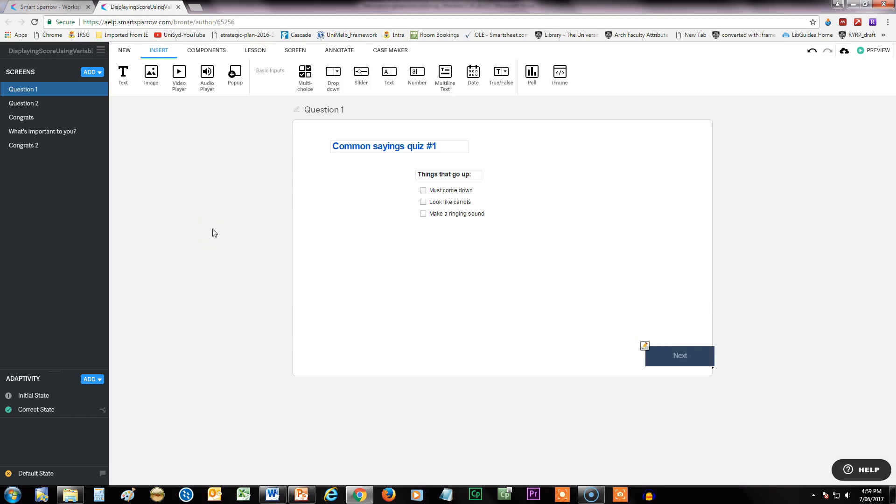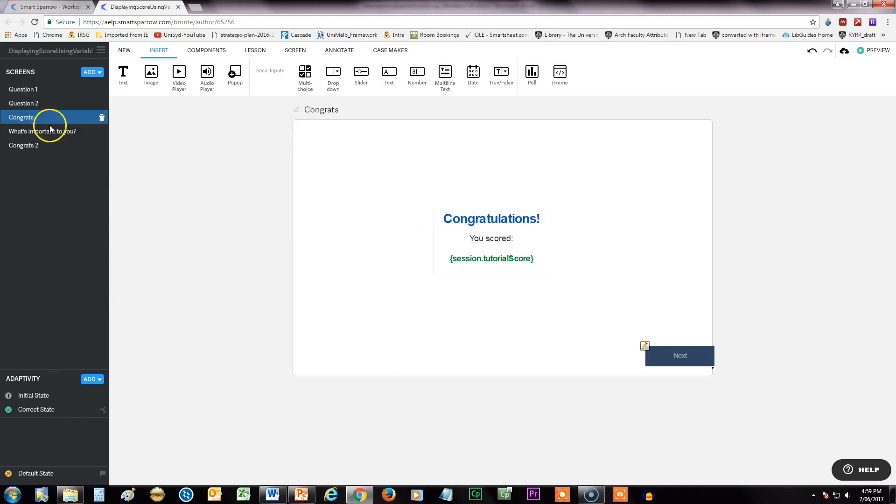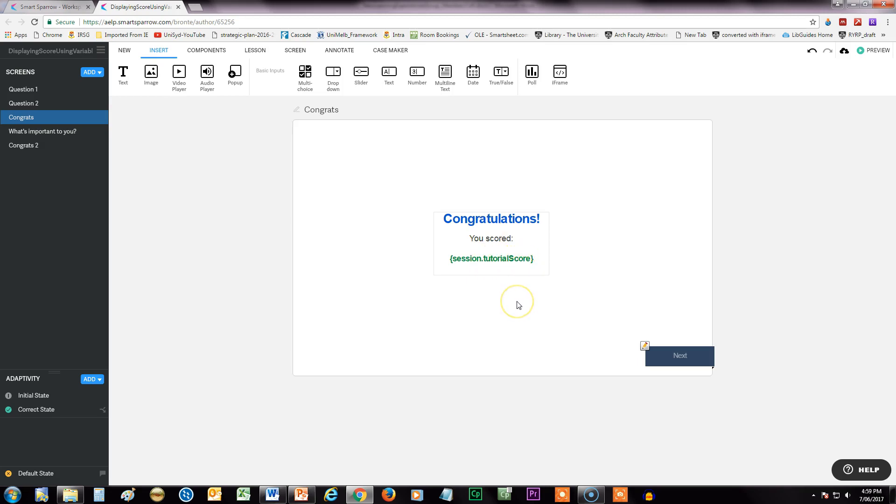So first of all you want to set up your quiz questions as you would normally do, and then when you want to have a screen that has a variable in it, this is what it looks like. So this is text in a text box, and then under here is the variable that I've picked out from the options for editing a text box.